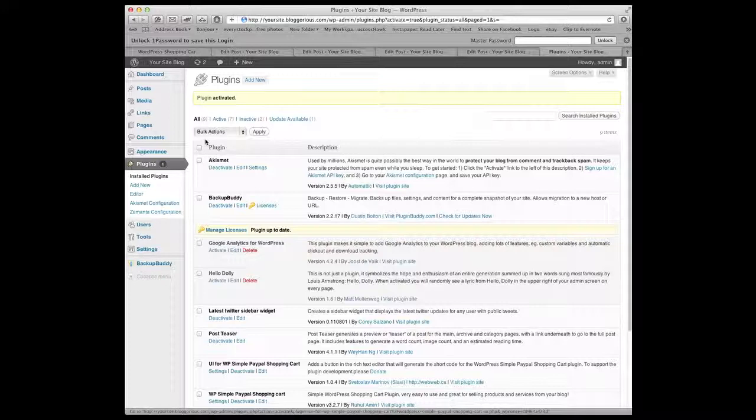Now the reason we're getting two plug-ins. The first one sets a PayPal by adding in what they call shortcodes which are little bits of code within a post so that you can add a button. The UI which stands for user interface is a user interface to make the process easy. In essence the user interface creates the shortcodes for you.